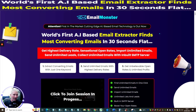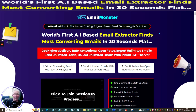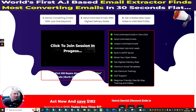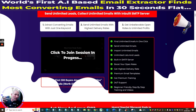It's the world's first AI-based email extractor — finds the most converting emails in 30 seconds flat, gets highest delivery rates, sensational open rates, imports unlimited emails, sends unlimited leads, and collects unlimited emails with a built-in SMTP server. You can extract and convert emails with just one keyword, send unlimited emails with highest delivery rates, get unbelievable open rates and unlimited profits.